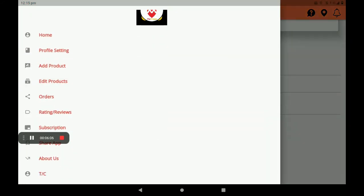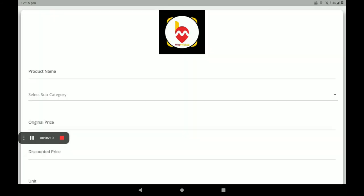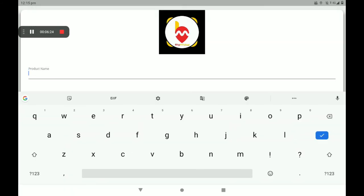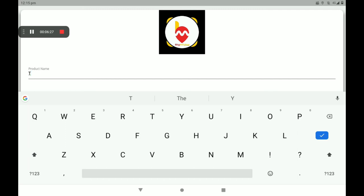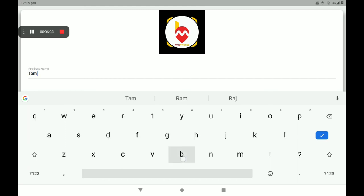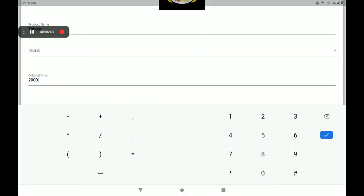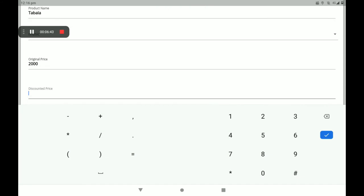Now I will show you how to add products in the Digmuda's Vendors application in the Musical Instruments shop. Please click on Add Product. Now add the product name — for example, Tabla. Then add the subcategory as Music. Then add the original price (MRP). If you want to give a discount on this product, you can add a discount price here; if not, you can leave it.